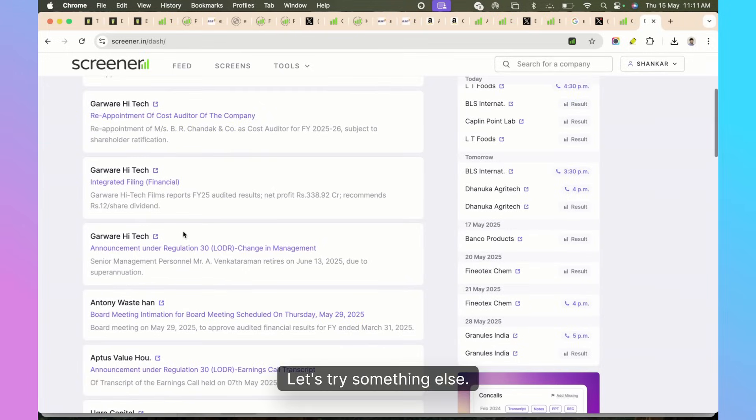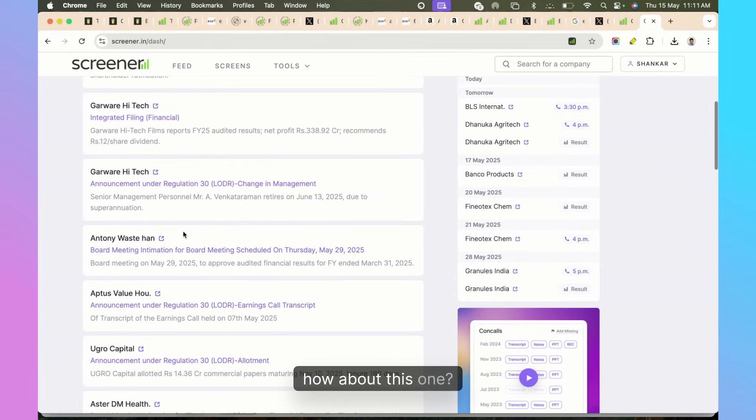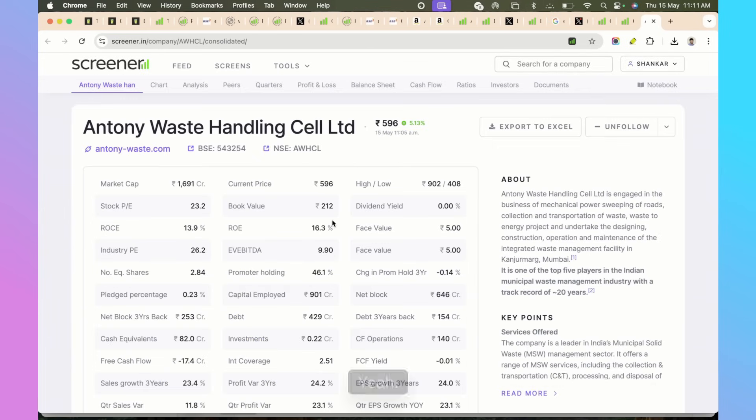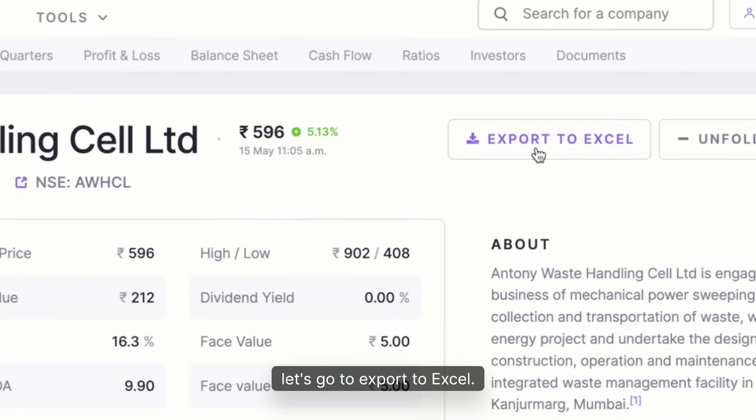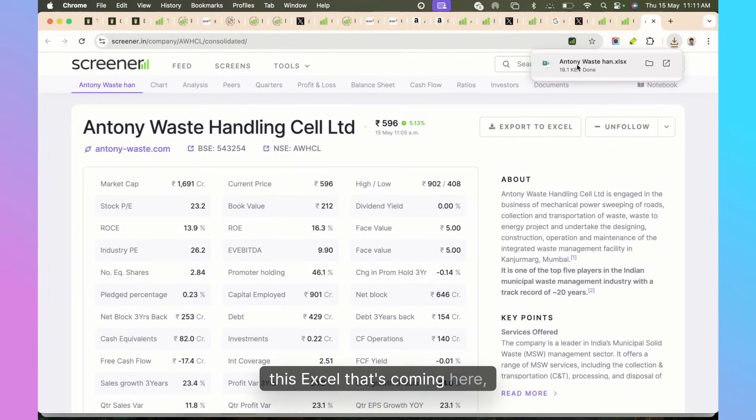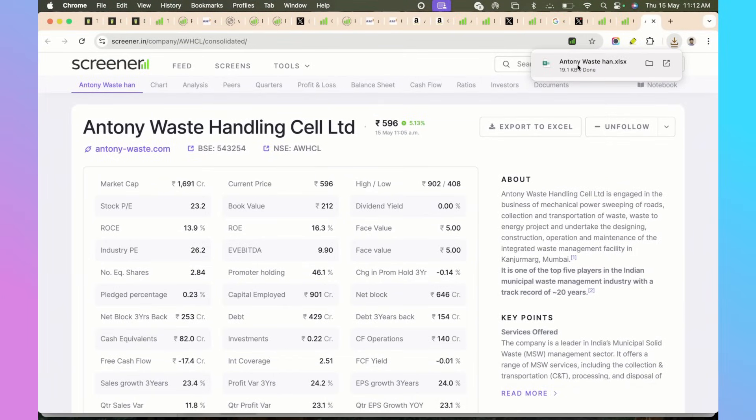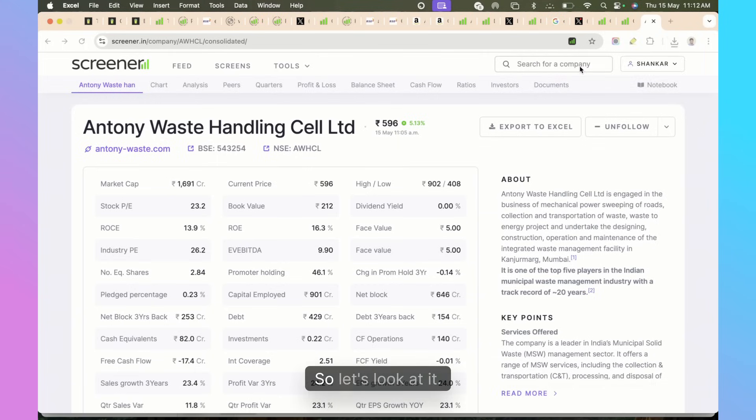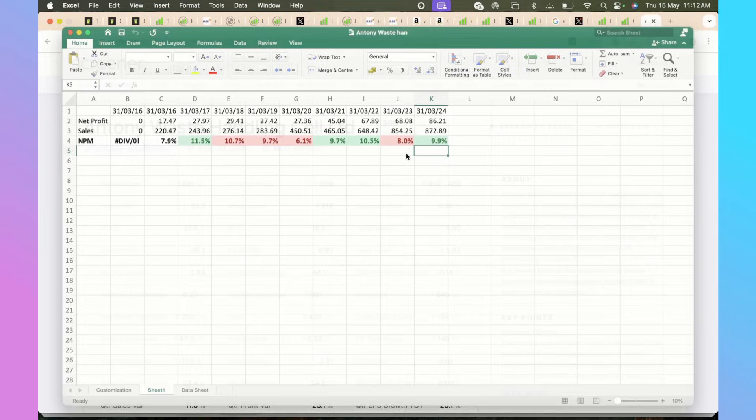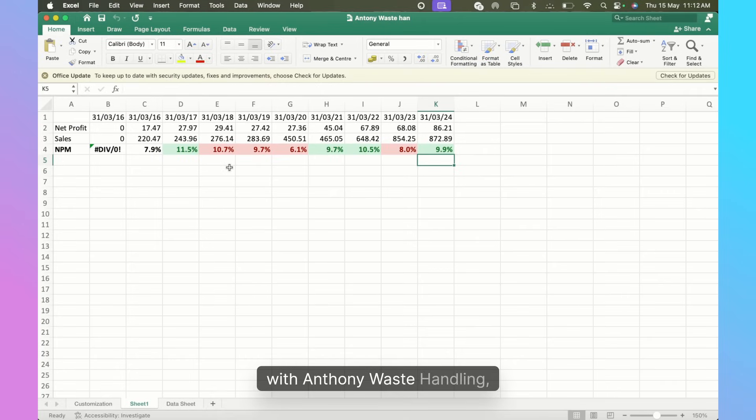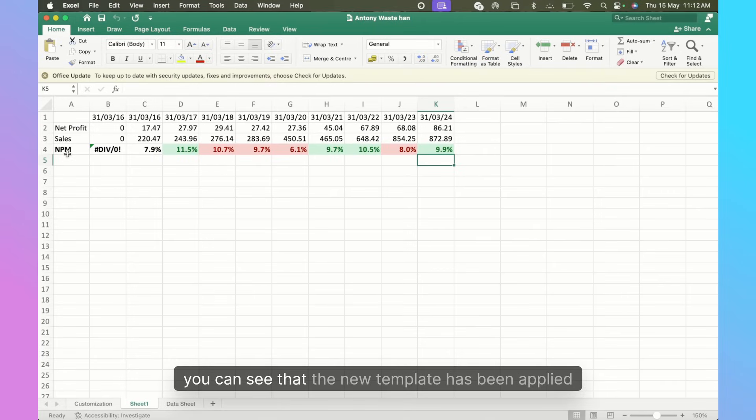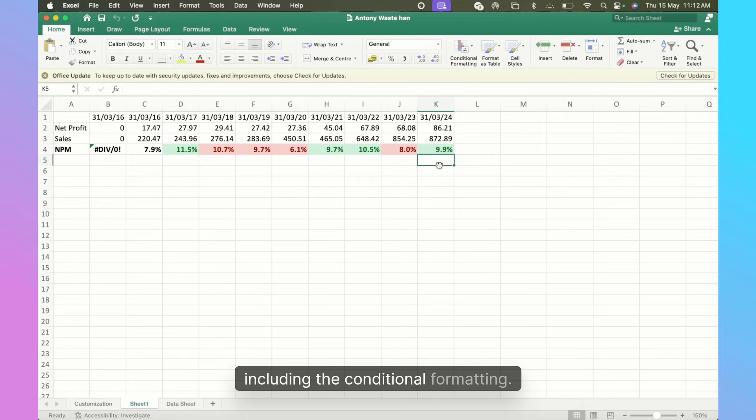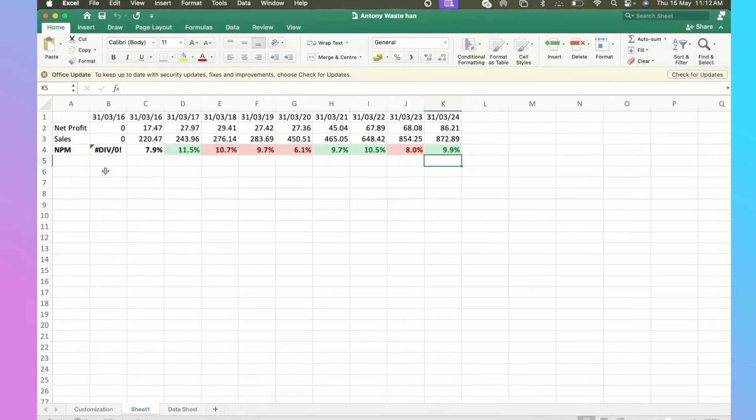Now you don't have to go to Garware High Tech, let's try something else. How about this one - Anthony Waste Handlers? Again, let's go to Export to Excel, I tap on it. Now if you have done the work right, this Excel that's coming here should not have the six worksheet template but should have the revised template that we have created with the Net Profit Margin. Let's look at it. Yes, see - with Anthony Waste Handling you can see that the new template has been applied exactly the way we wanted it including the conditional formatting.